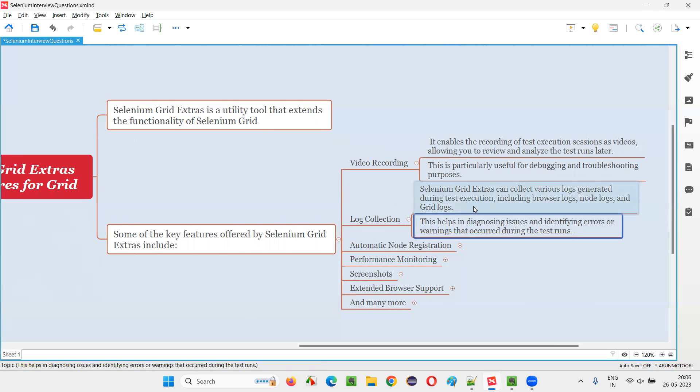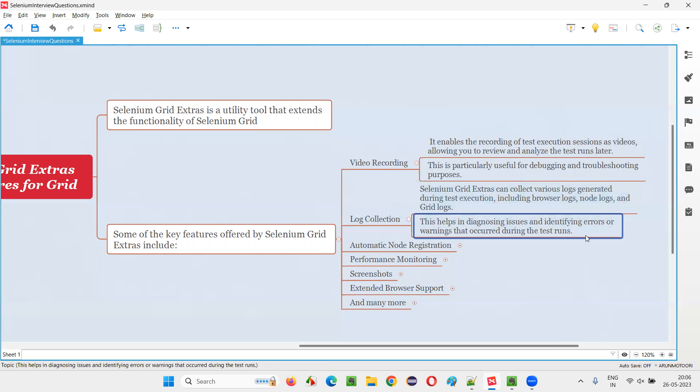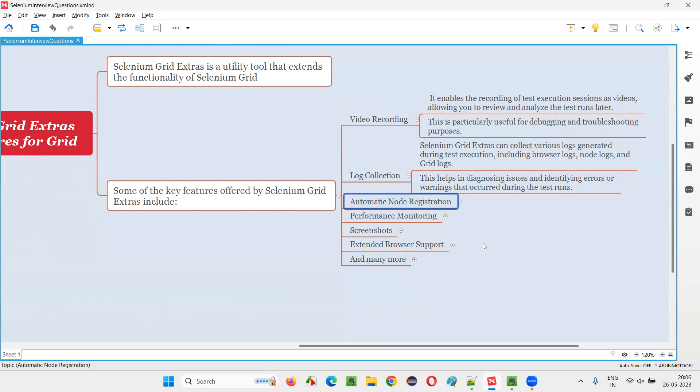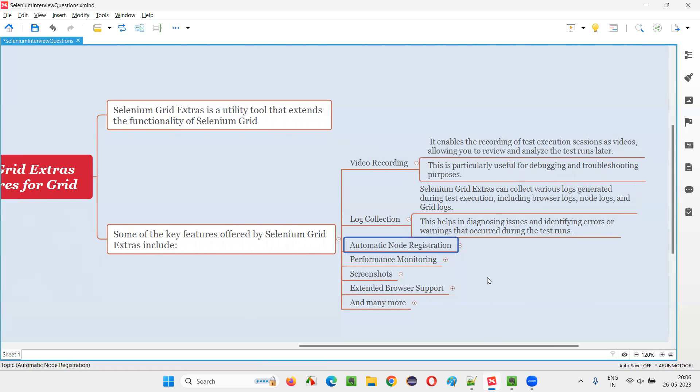If a particular test is failing, you can actually go and watch the logs that got generated and identify the problems or troubleshoot the problems. Similar to video recording, here also troubleshooting or debugging is there. Then automatic node registration.